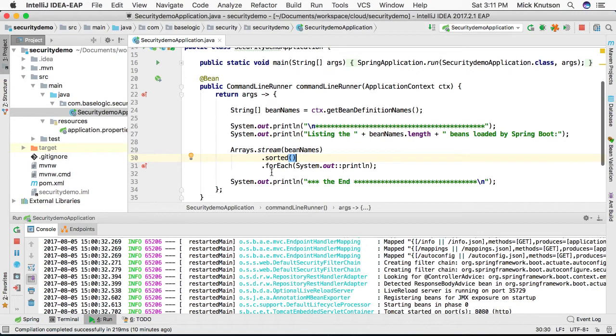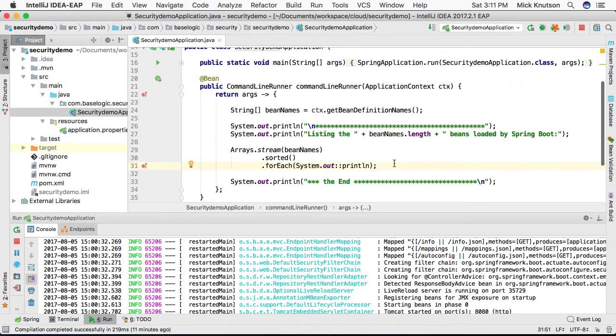And then for every one of those beans that we have sorted, we are actually going to do a forEach, which means I'm going to send each of those elements—which is just the names—to a consumer. And the consumer is going to be System.out is the consumer, and we're going to do colon colon println which is the method that will act on that one single input.